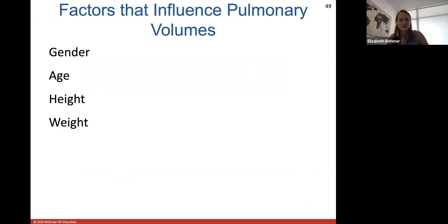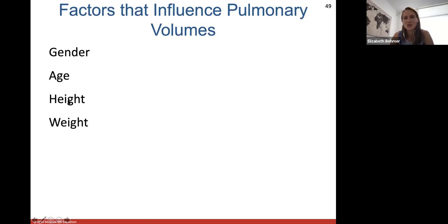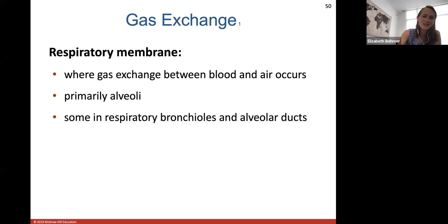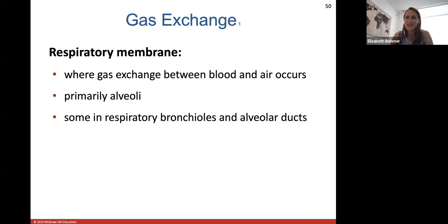Factors that influence pulmonary volume include gender — males typically can take in more air because their thoracic cavity is built larger — as well as age, height, and weight. Gas exchange is the exchange of oxygen and carbon dioxide at the respiratory membrane, occurring primarily in the alveoli, with some exchange also in respiratory bronchioles and alveolar ducts.